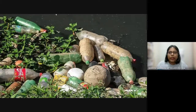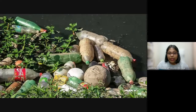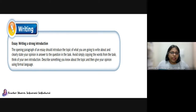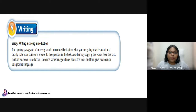This looks like probably a river or an ocean because you can see water that looks very dirty and polluted. This is actually our environment. When people are irresponsible like this, our environment is affected. So today, looking at page 66, we will be focusing on essay writing. The opening paragraph of an essay should introduce the topic of what you are going to write about and clearly state your opinion in answer to the question in the task.